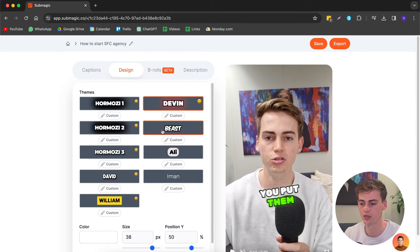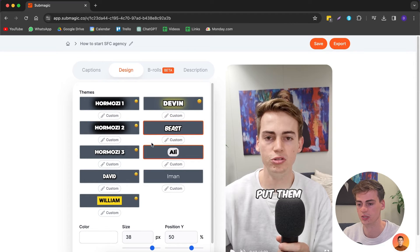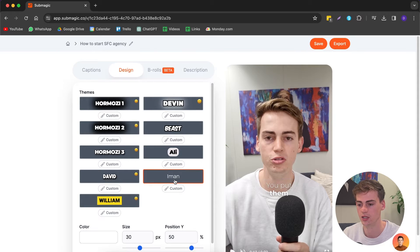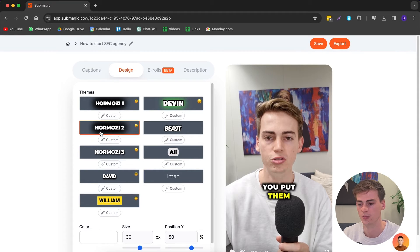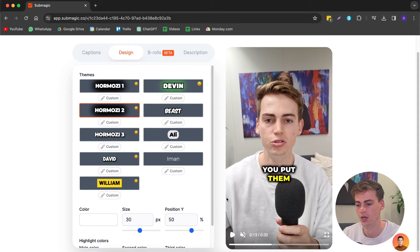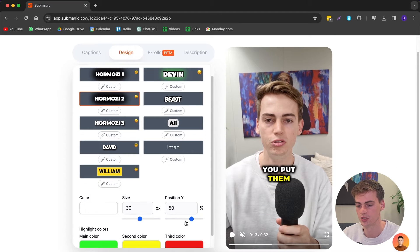You also have these other templates available as well. You can use the Devon font, then you can do the Mr. Beast one, Ali Abdaal, Iman Gadzhi, or this William font. But for now let's create the Hormozi style.